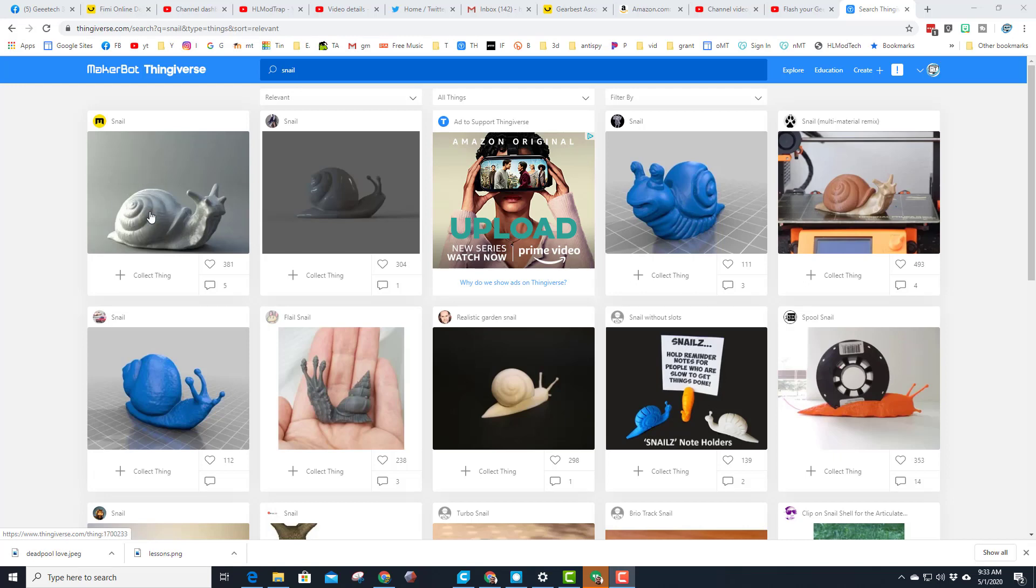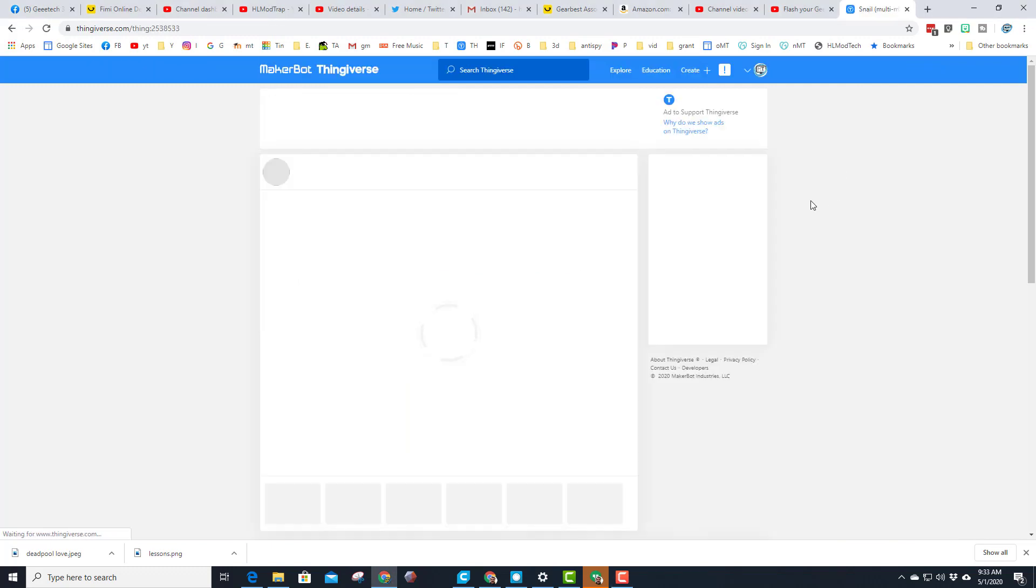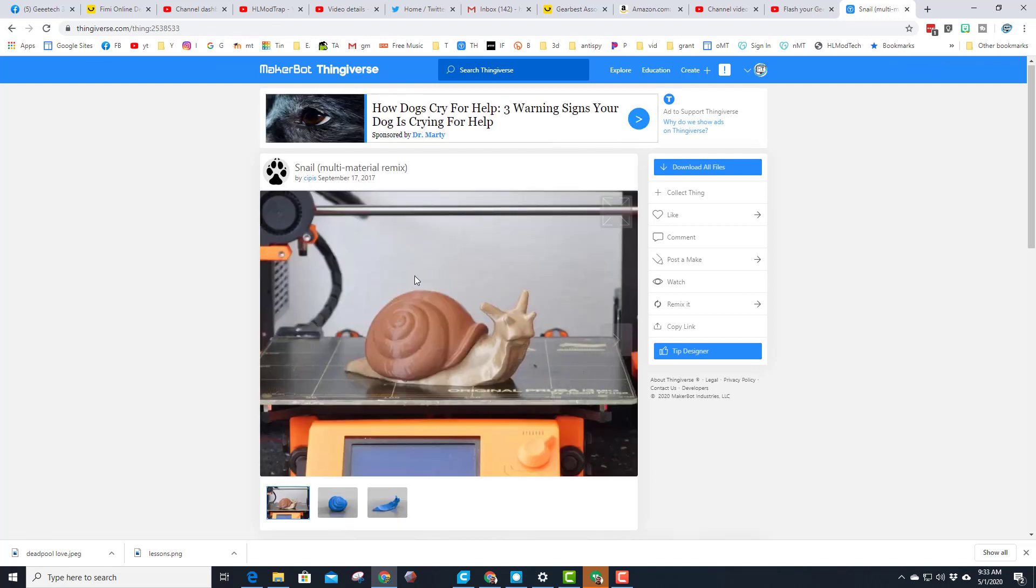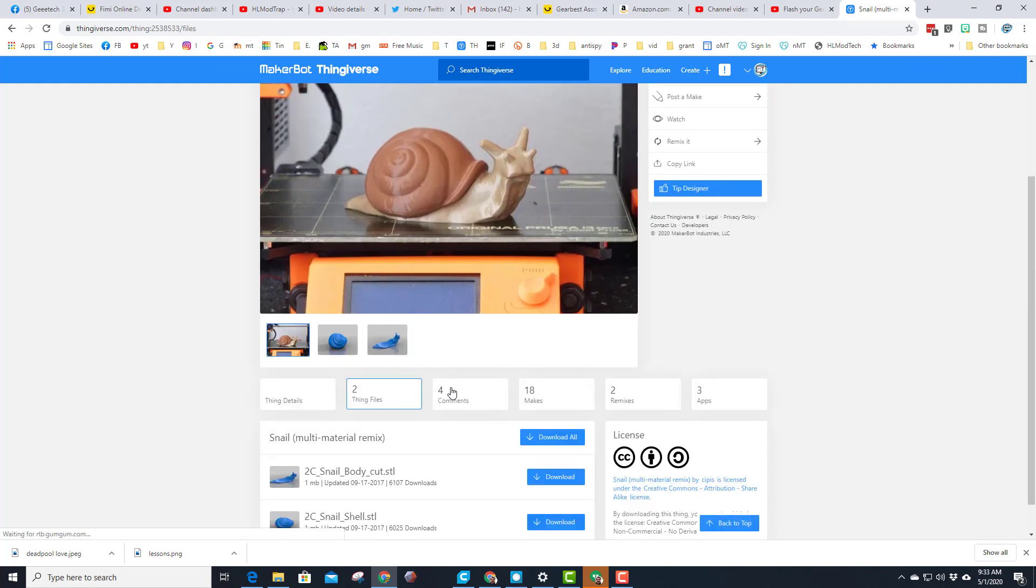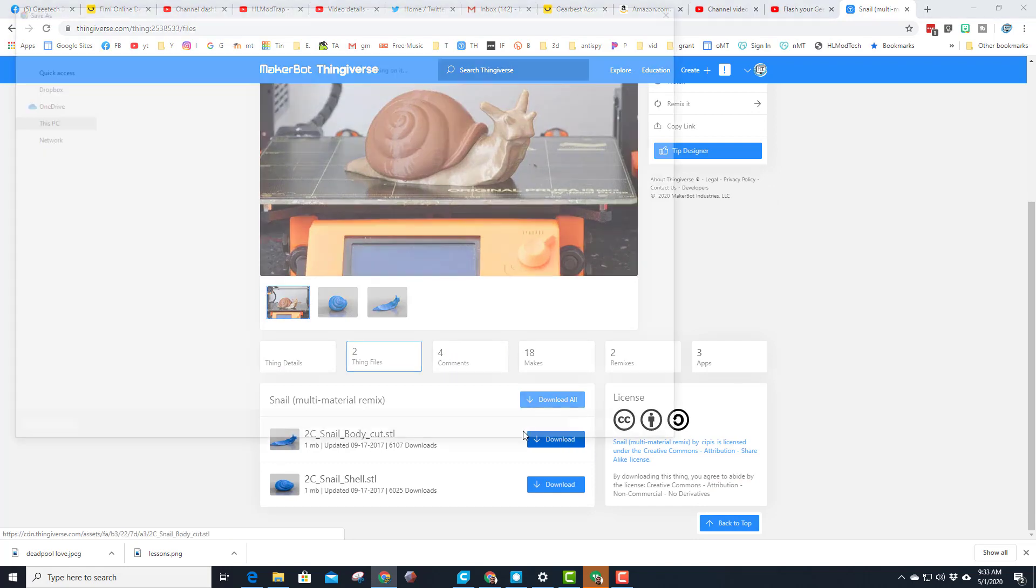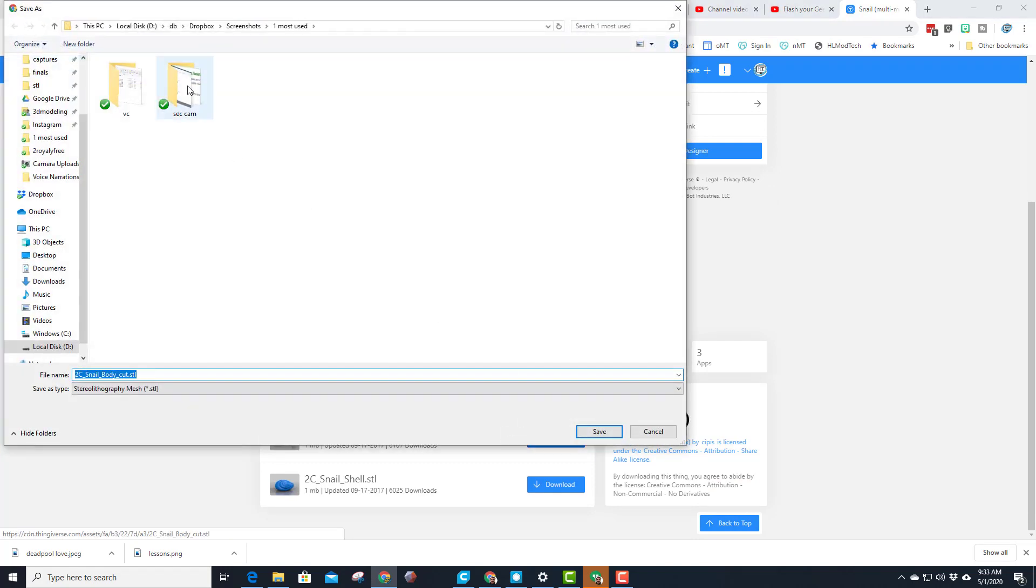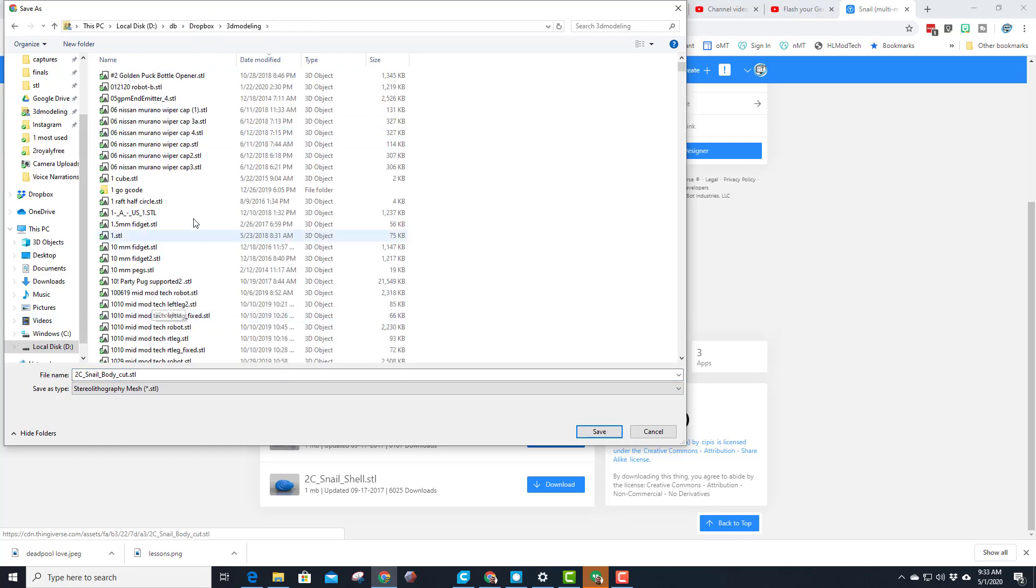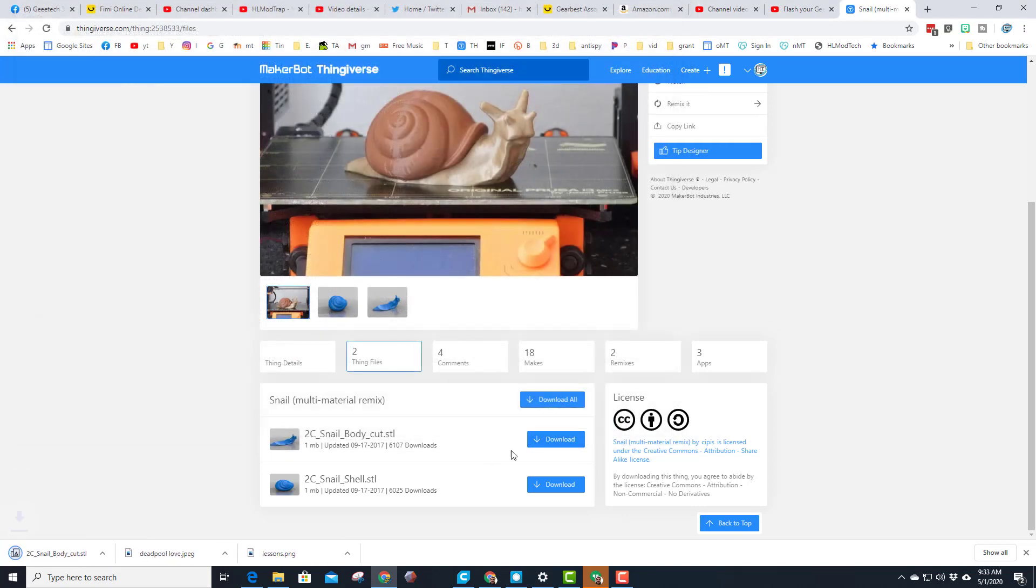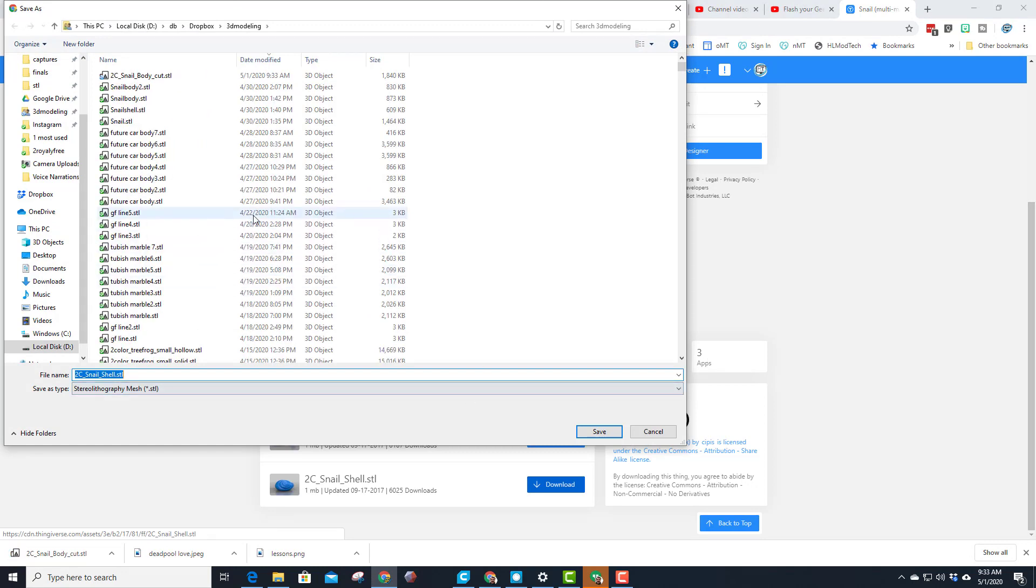This is the original part on Thingiverse, and this is where it was made as a multi-material remix. I will put a link to this in the video description. Right now, let's download it. I always like to download mine separate, and then I've got a Dropbox location where I store all my 3D modeling prints so that way they show up at school or wherever I am 3D printing at that time.